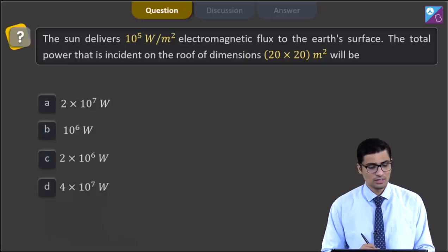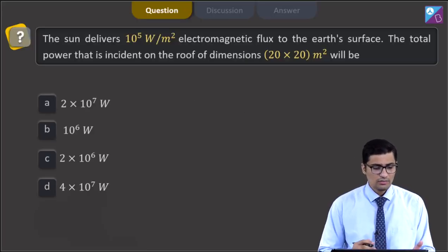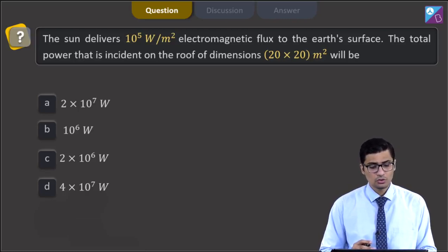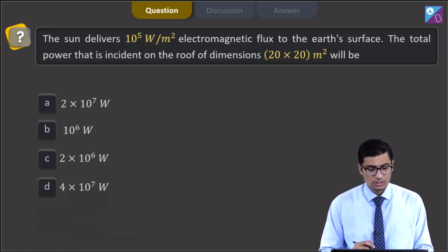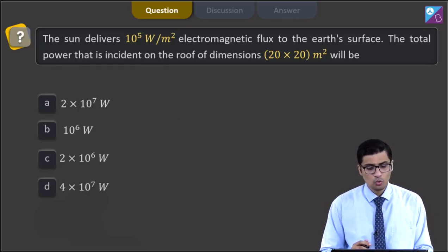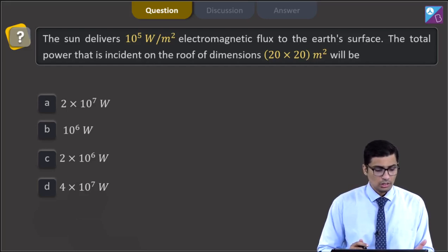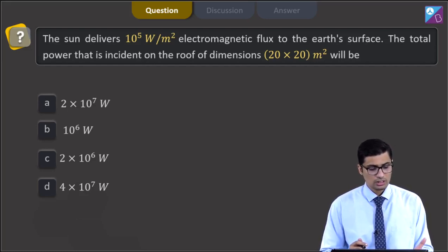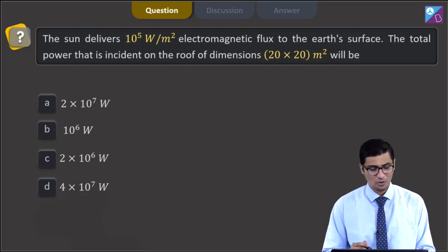This is question 31. The question states: the sun delivers 10 raised to power 5 watt per meter square of electromagnetic flux to the earth's surface. The total power that is incident on the roof of dimensions 20 x 20 meter square will be: 2 x 10 raised to power 7 watt, 10 raised to power 6 watt, 2 x 10 raised to power 6 watt, or 4 x 10 raised to power 7 watt.